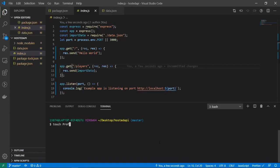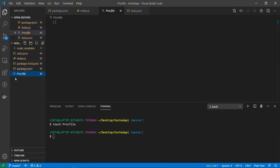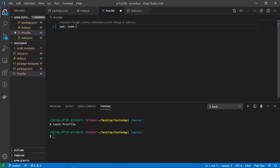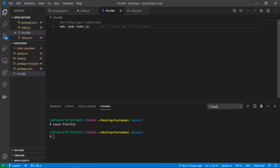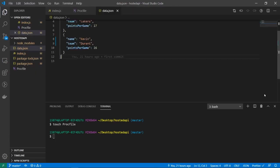Alright, so now I want to create another file called Procfile with a capital P, and this is a Heroku-based file. So inside of here what I'm going to do is web: node index.js, and I'll save that. So basically this will tell Heroku what server we're going to be running and what the commands are going to be used to run it.